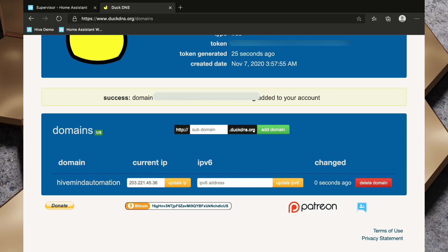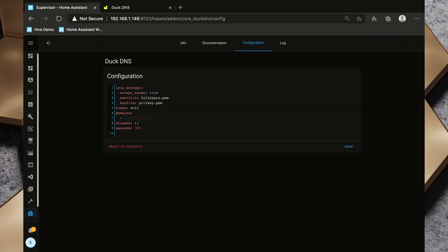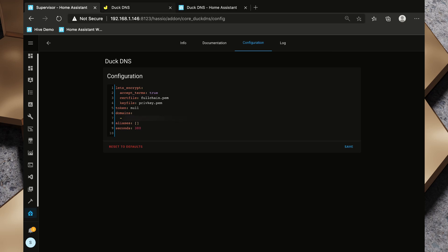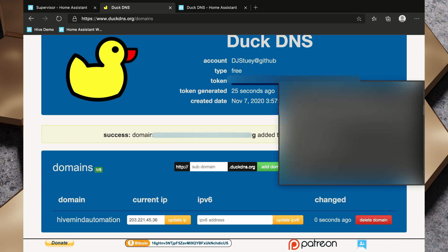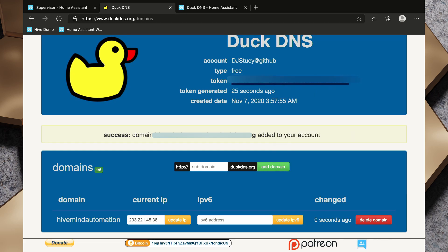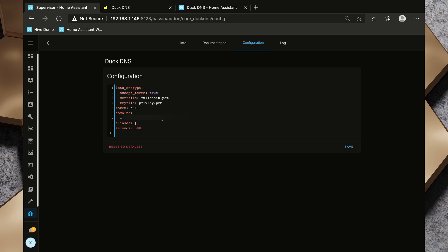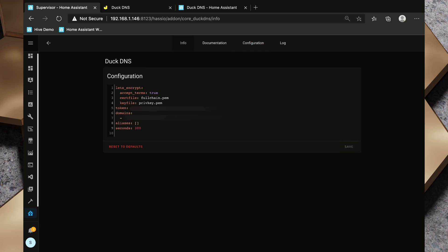So now I'm going to pop back over to our supervisor and I'm going to add that domain into the configuration file. So I also need to grab the token, so I'll pop back over to DuckDNS and I need to grab this token here. I'm going to copy that and I'm going to paste that into here. I'm going to save that and then I'm going to go back to info and I'm going to try to start DuckDNS.